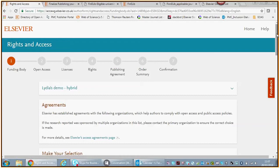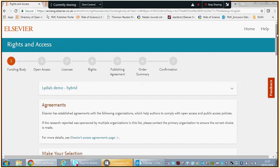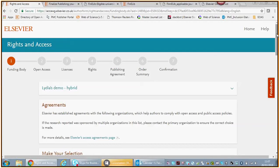You have submitted your article via one of our submission systems, either EES or Evise. The relevant part is that you will receive an email congratulating you with the fact that the journal accepted your article for publication. In that email you will find a link, and that link will get you to this page.